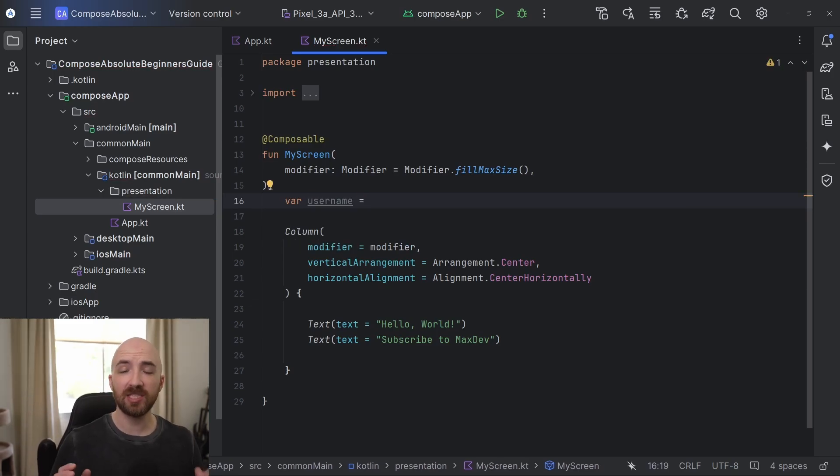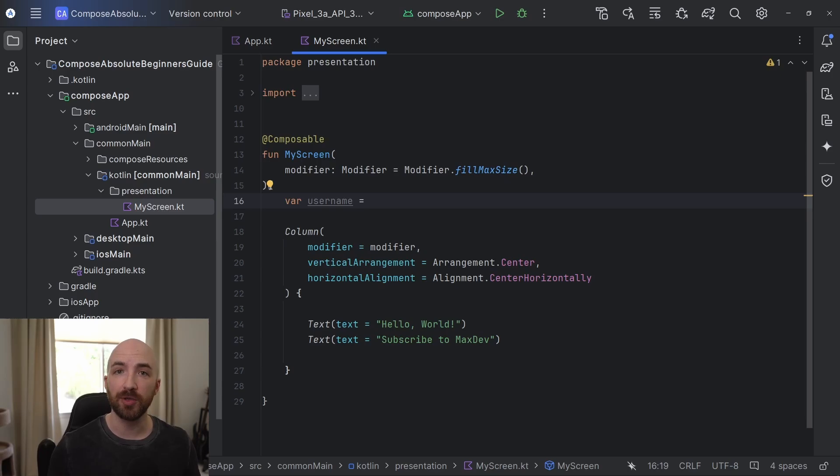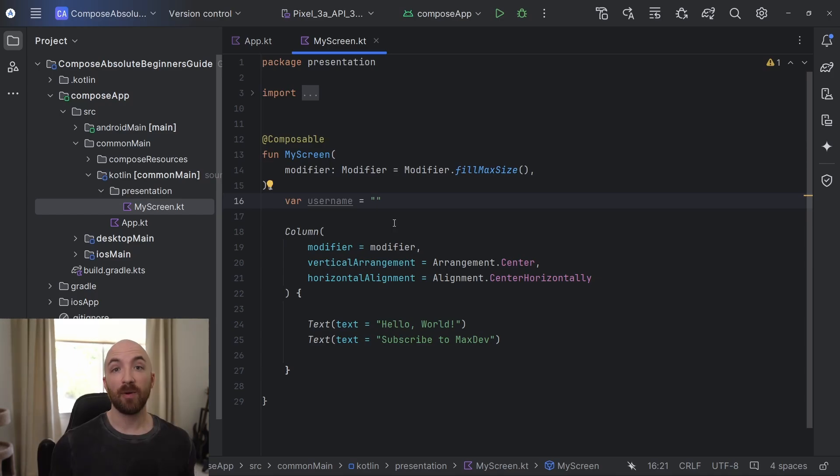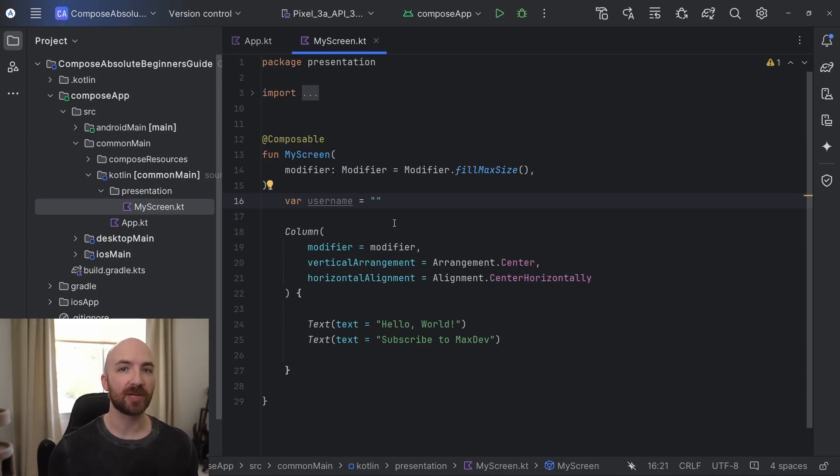And this is where Compose gets a bit different than what you might be used to. Normally we could just set this equal to something like say an empty string. However, in Compose, this will not work as expected.